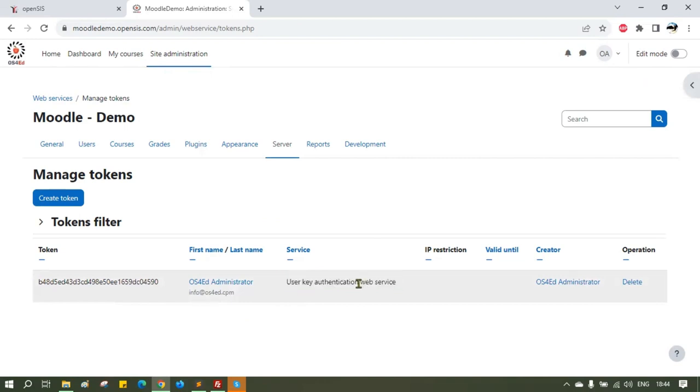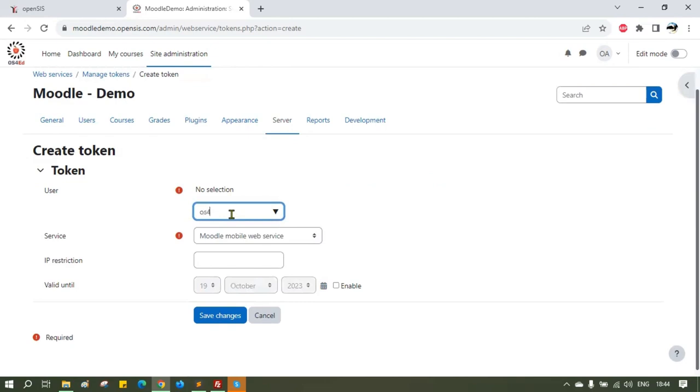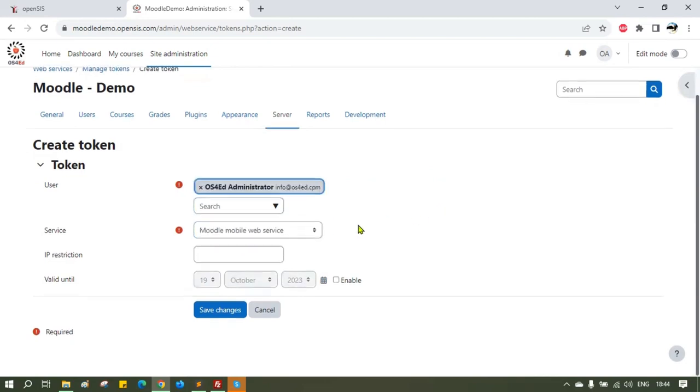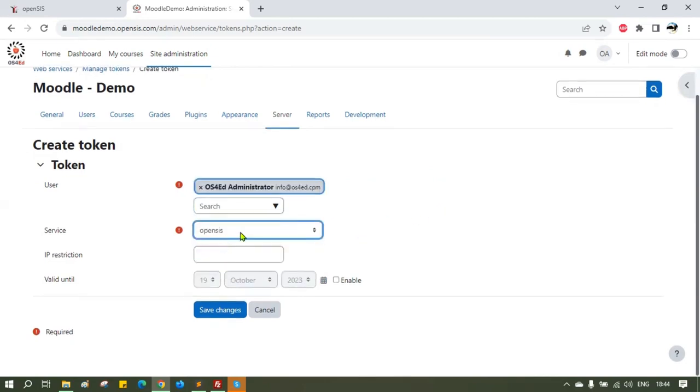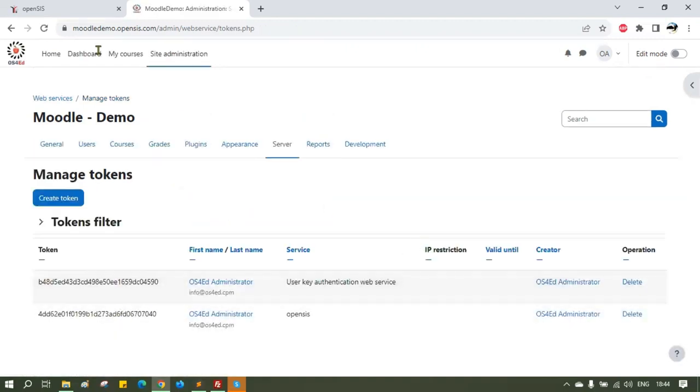Similarly, create another token by selecting the external service called OpenSIS that we created before. This is the one that will tie the two applications together. Once you have created both the tokens, copy them and put them inside the OpenSIS application.